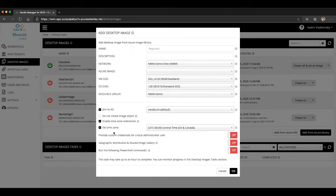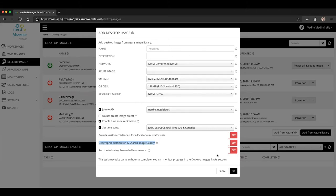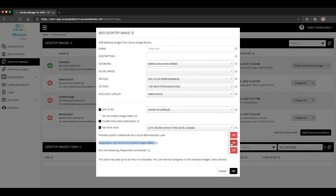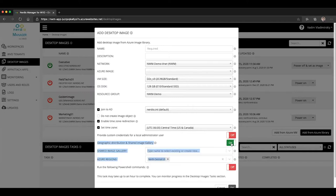And then the new feature, the new option that you will notice is called geographic distribution and shared image gallery. It will be turned off by default for any new images, which means that these images will be created as localized managed image objects in the Azure environment. However, if you want to geographically distribute them and use the shared image gallery, you will click to turn this option on like this, and then you will see two additional selections.